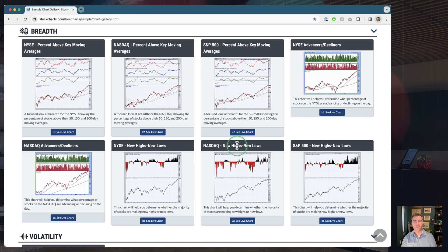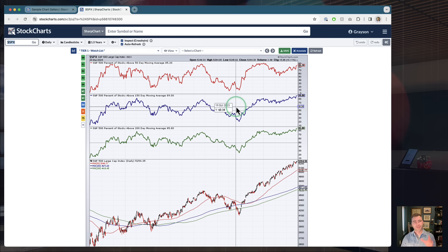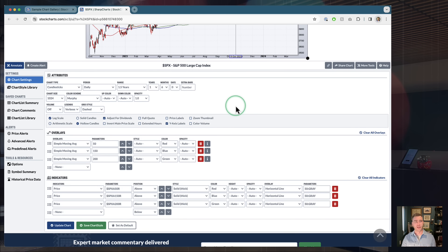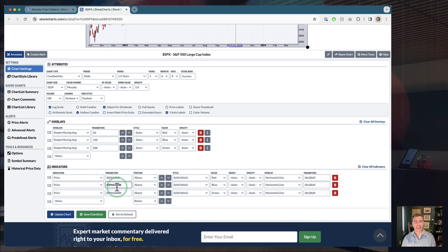Let's talk about how to bring these charts into your process. Look for those blue buttons — once you decide you want to use one, hit that button and it opens in a new tab on the SharpCharts Workbench. It's a real chart. You can edit settings and learn how these charts were set up. Scroll down to the bottom of the workbench to see all the settings used to create the chart — ticker symbols, price indicators, colors, line styles — a great way to learn and explore.